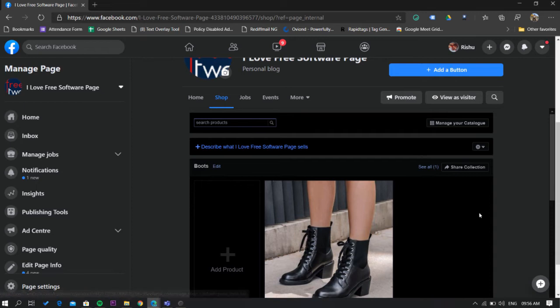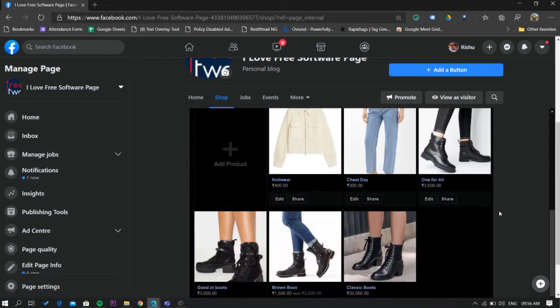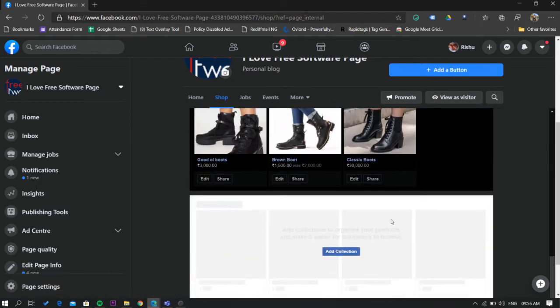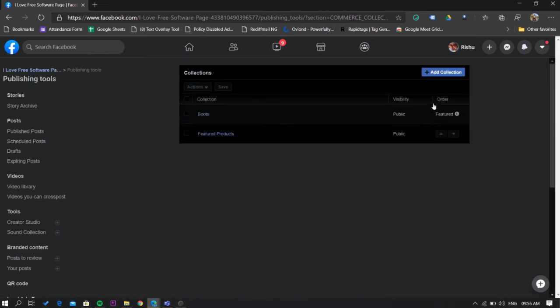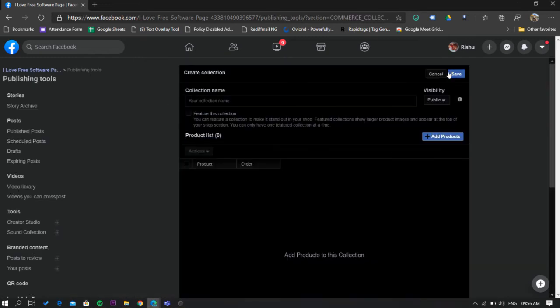Now once in the shop tab scroll down and here you'll see the add collection button. Click on it and it will take you to a new page. Here you'll see a button to add collection, click on it.